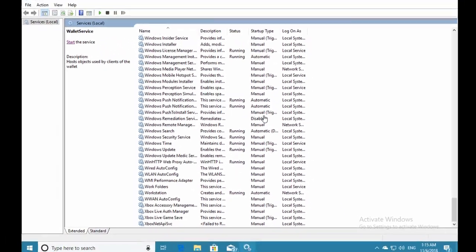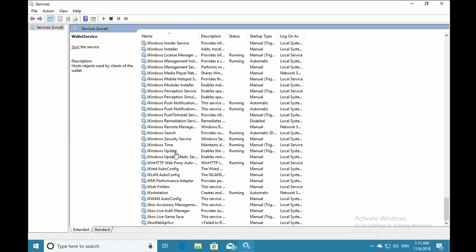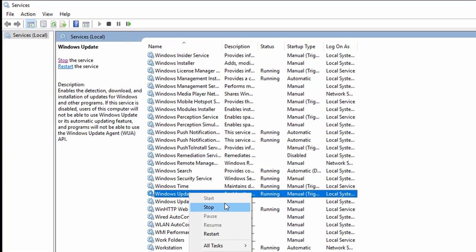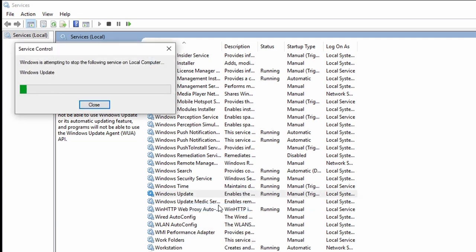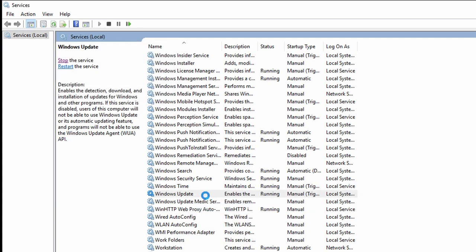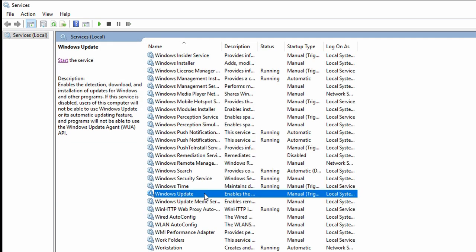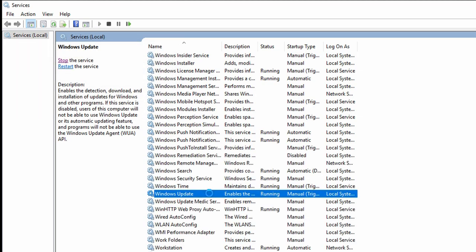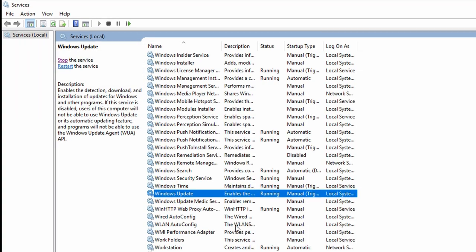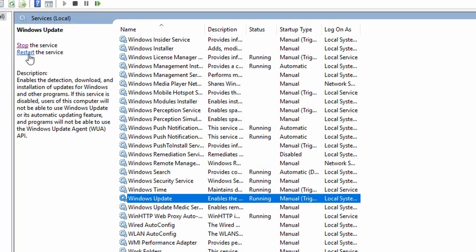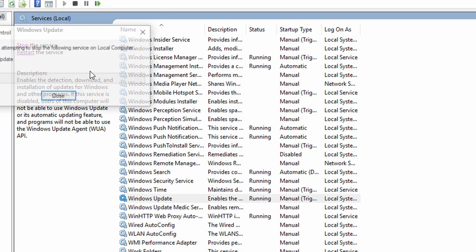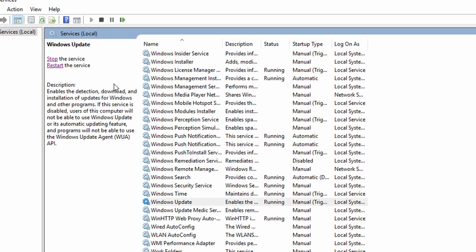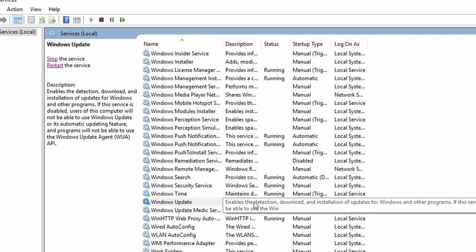To restart the Windows Update service, you can use several methods. You can right-click and stop it, then start the service again. Or you can right-click the service and restart it directly. The third way is to select the service and on the left side, restart it from the restart service option.